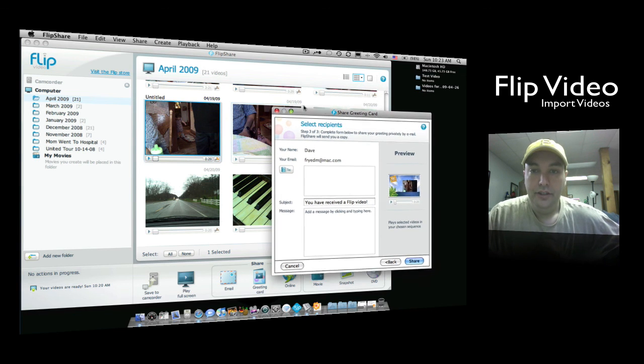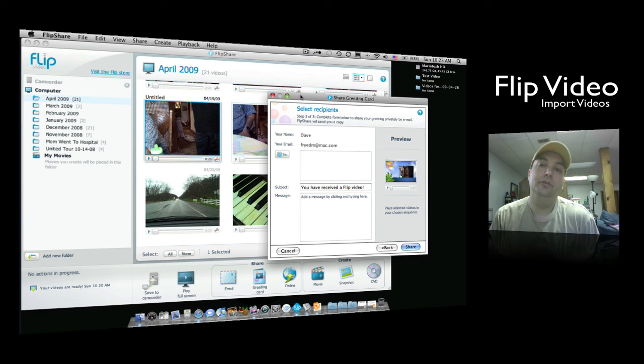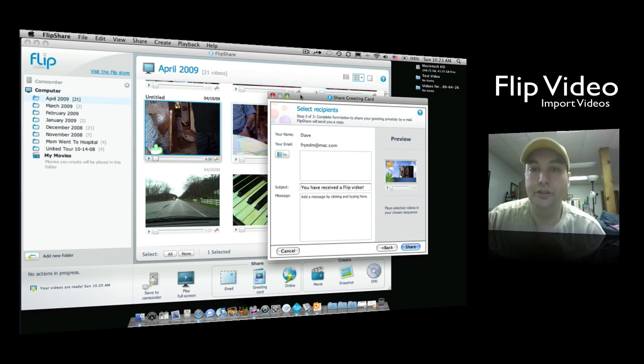So that's all you need to do to get your videos to your Mac. Thanks for watching.